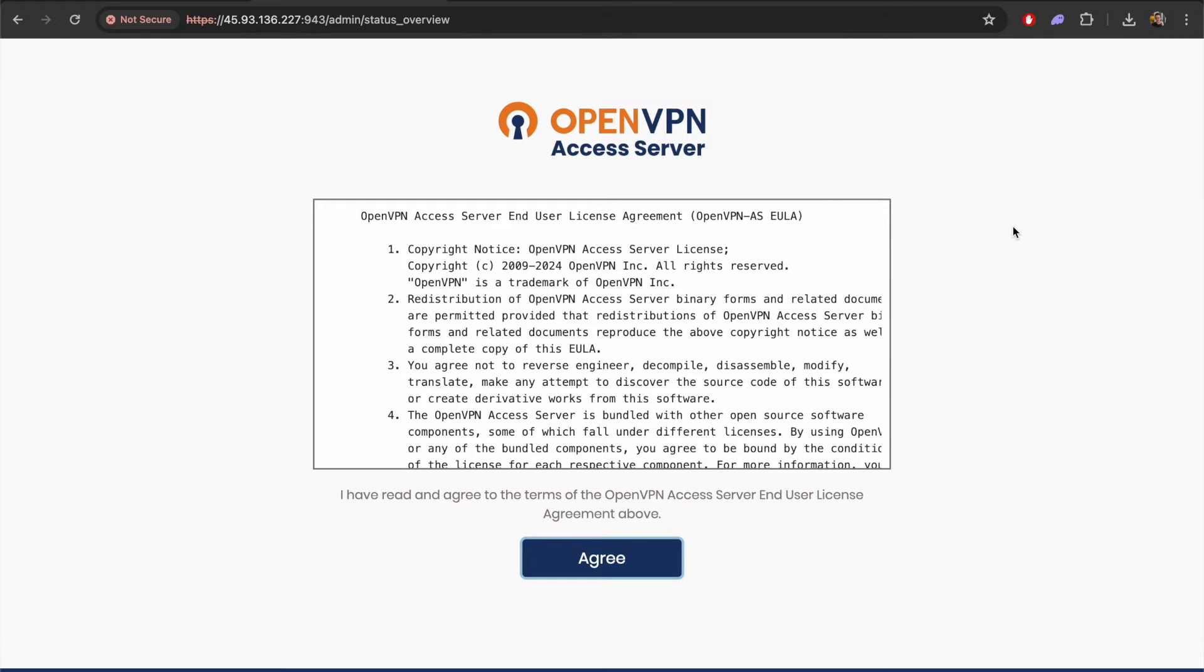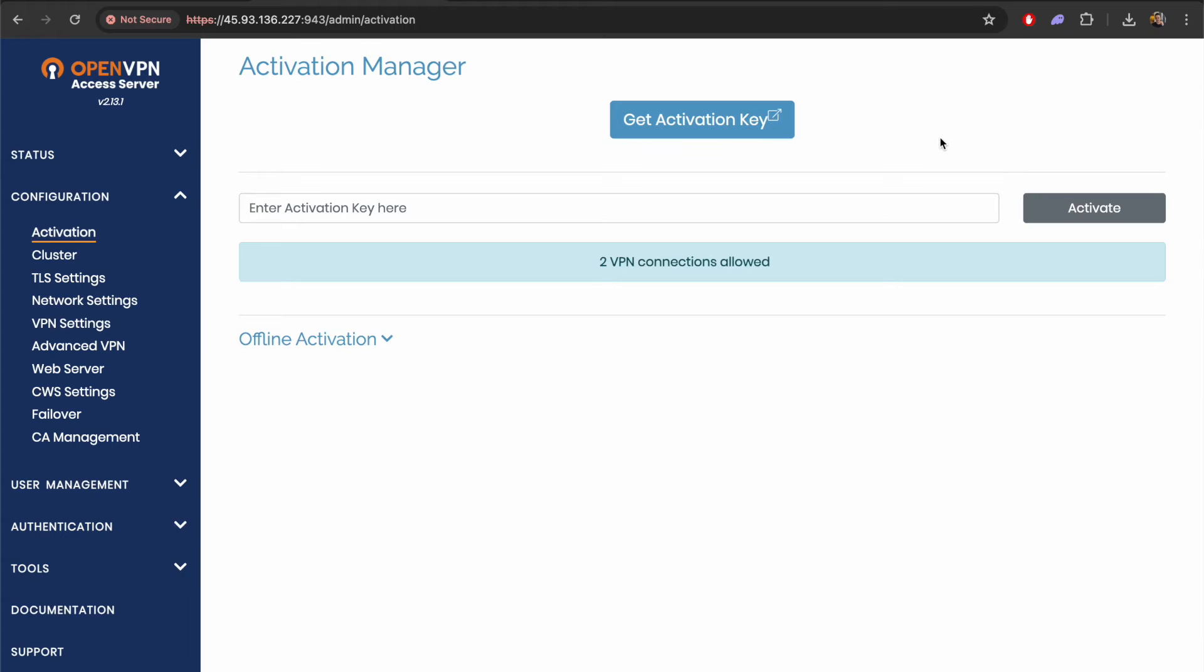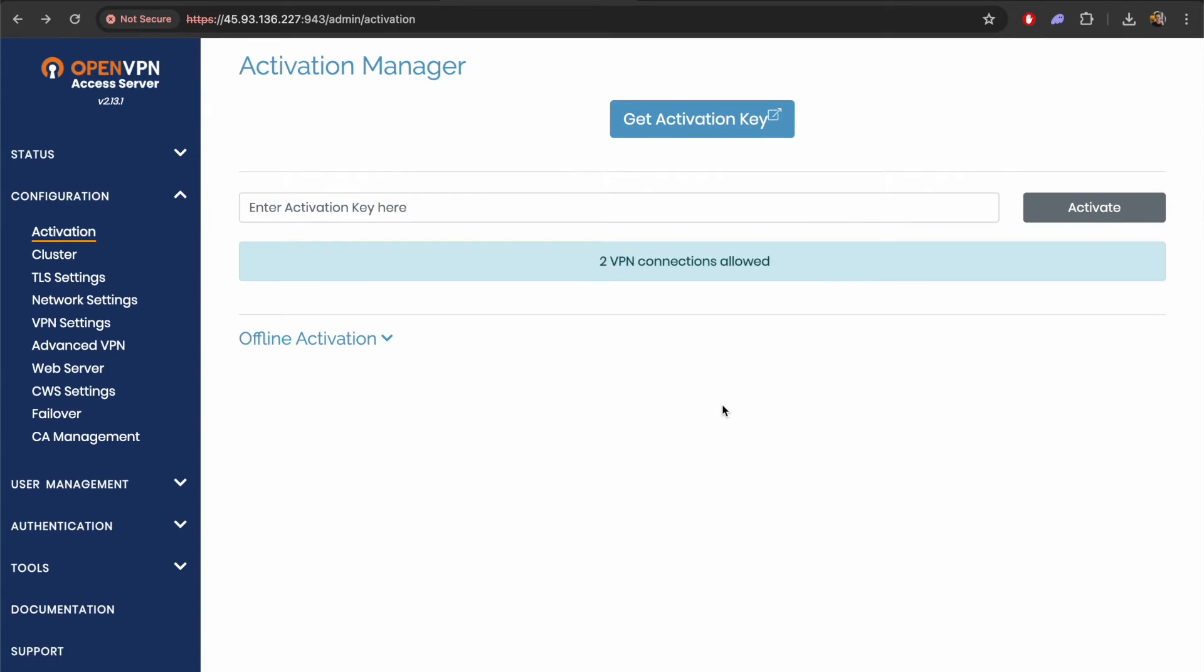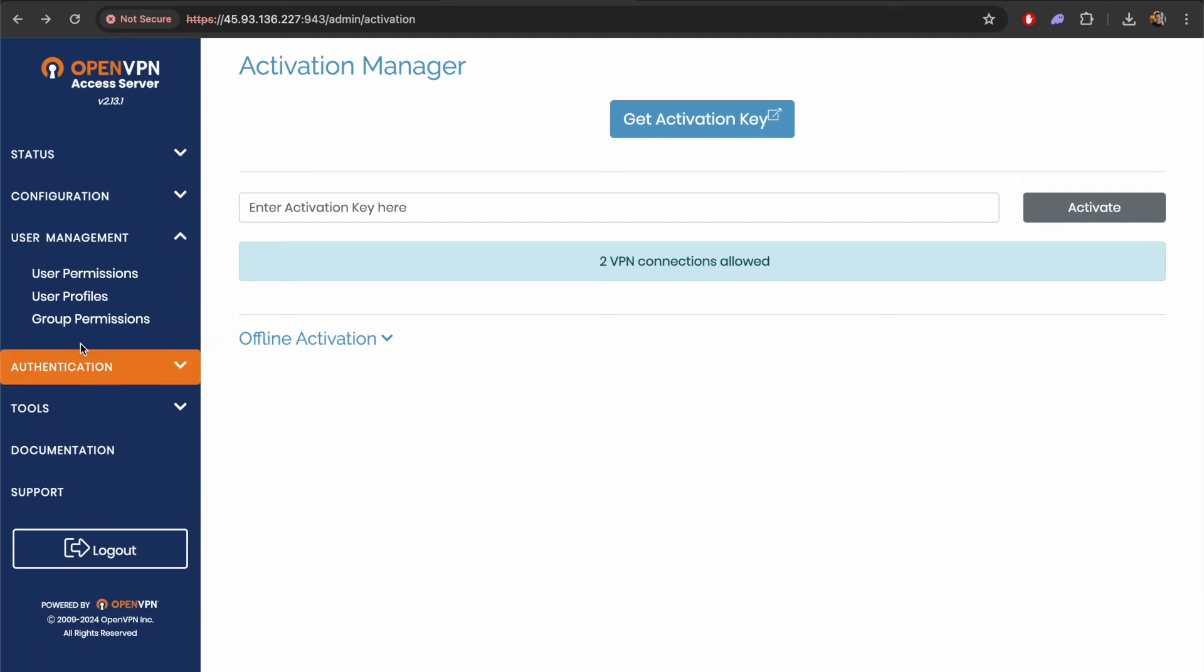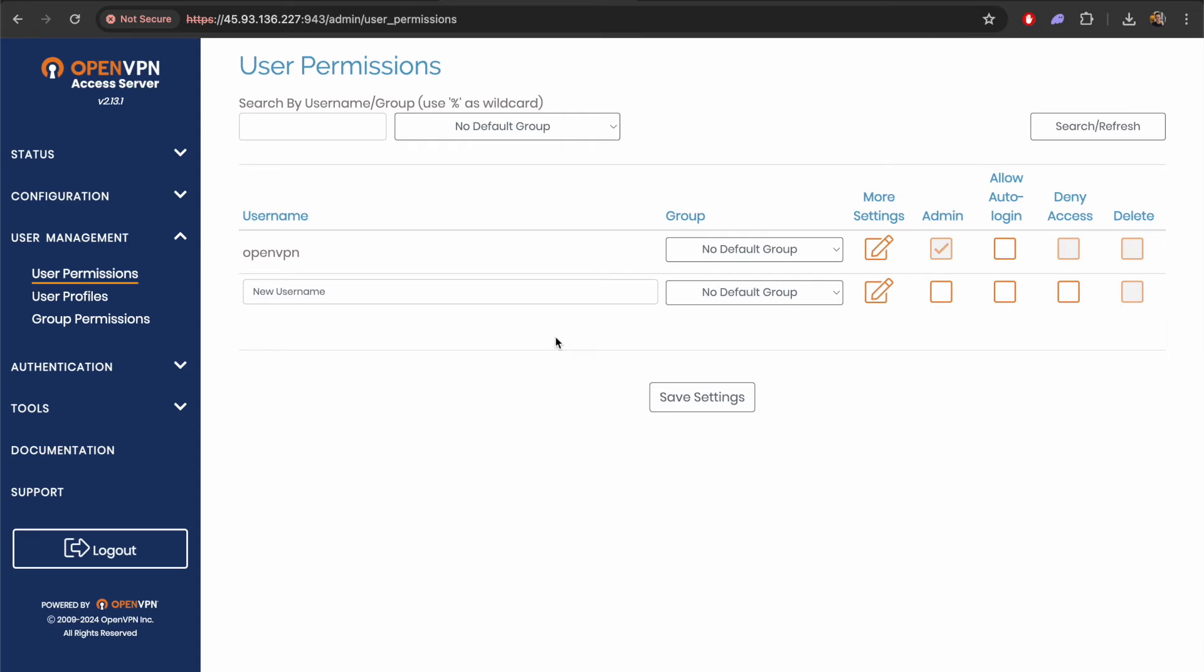At this point we just need to agree to this license agreement. You can have a read of this if you wish but once you agree to this it should take us to the dashboard and you can see that we've got two VPN connections allowed. The next step at this point is just to go and find the user permissions on the left hand side.